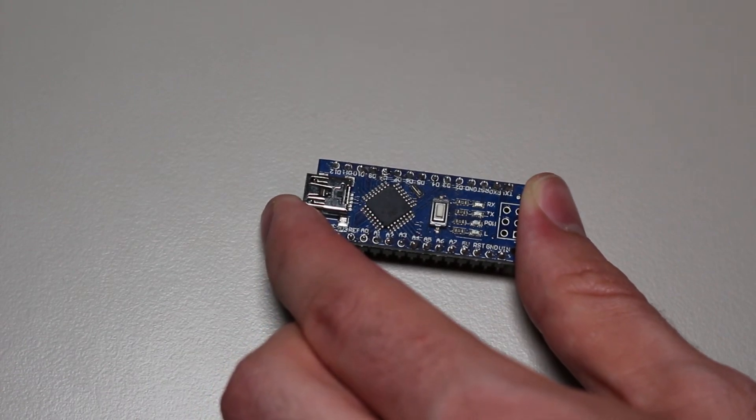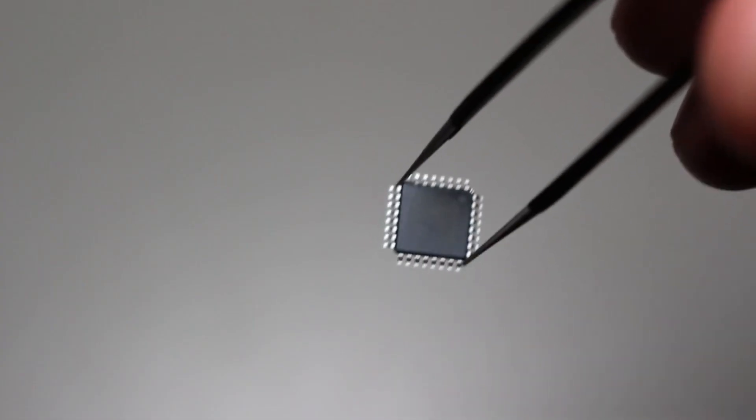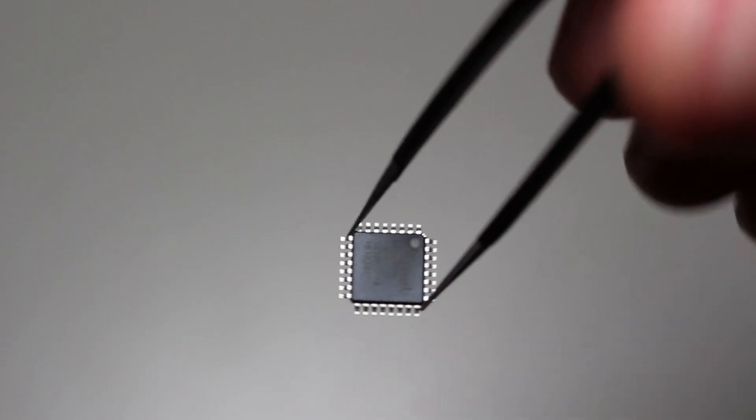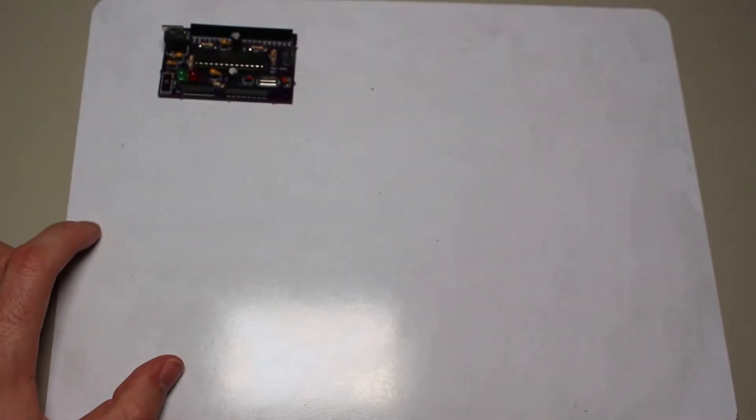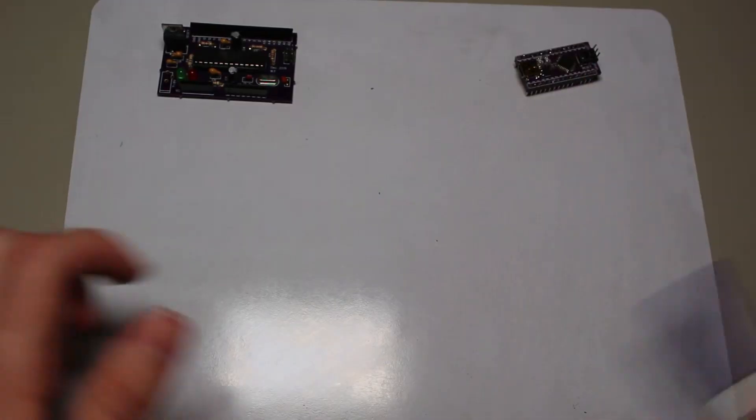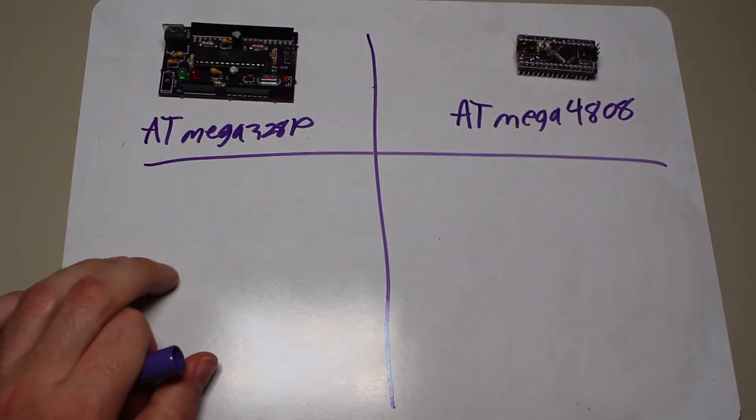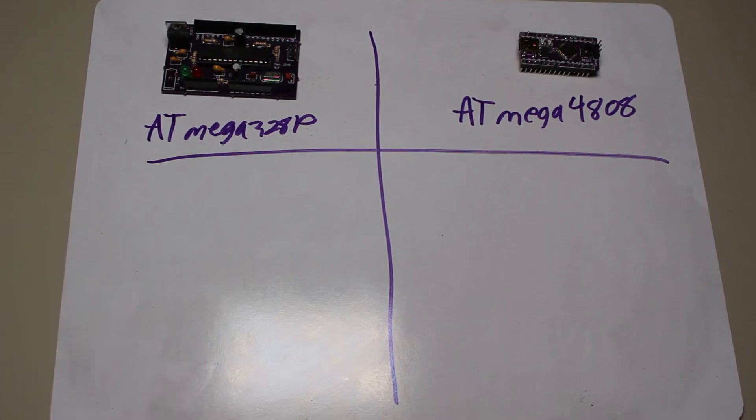So anyways, let's take a look at the features to see if the cost really tells us if the new AVRs are really better and more cost-effective. Let's start with the basic specifications of performance on both of these microcontrollers, all of which can be found on the datasheet of each microcontroller, respectively.